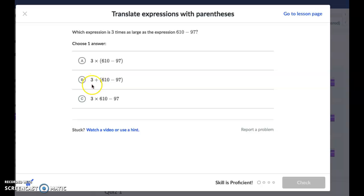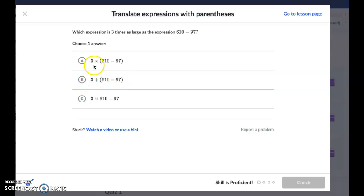This one has addition and this one has multiplication, so B is not going to work — that would be three more than the answer, not three times. Three times means we need multiplication, so we're down to A or C. We also have to remember that it asked for three times as large as the expression 610 minus 97, so we want 610 minus 97 in parentheses.